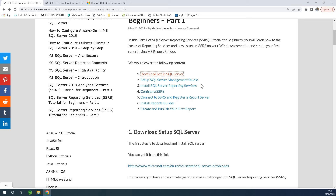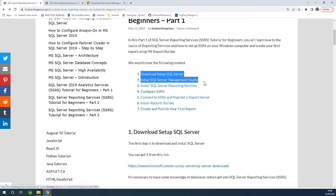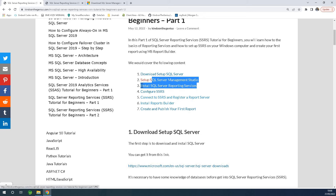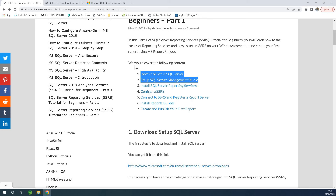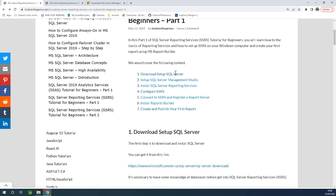Now after downloading those two, you need to move to the next part because this tool is basically about databases. Before you can use reporting services, you need to have a database. You need your report server created and your data available in a database. The report is going to be fetching data from a database.